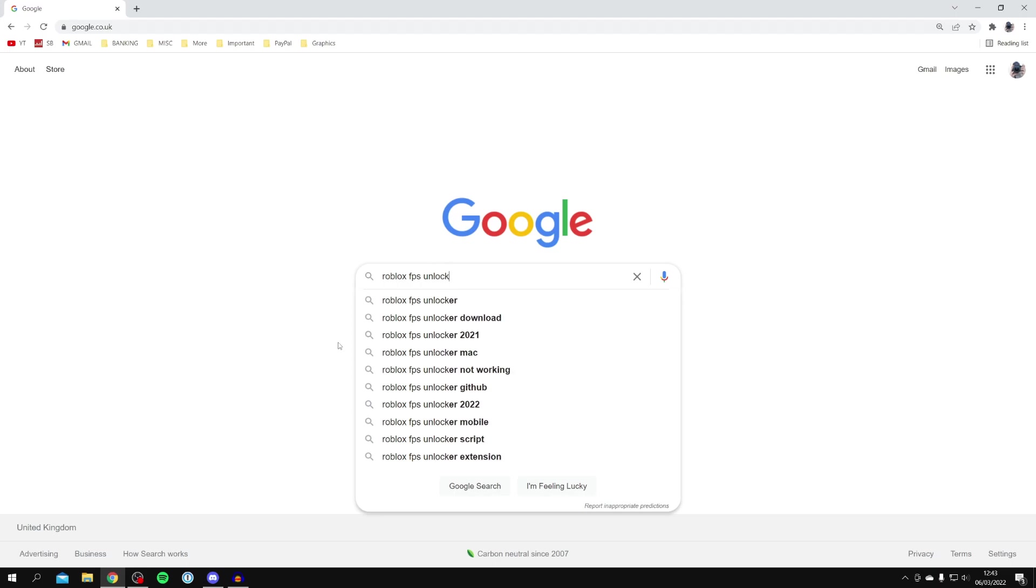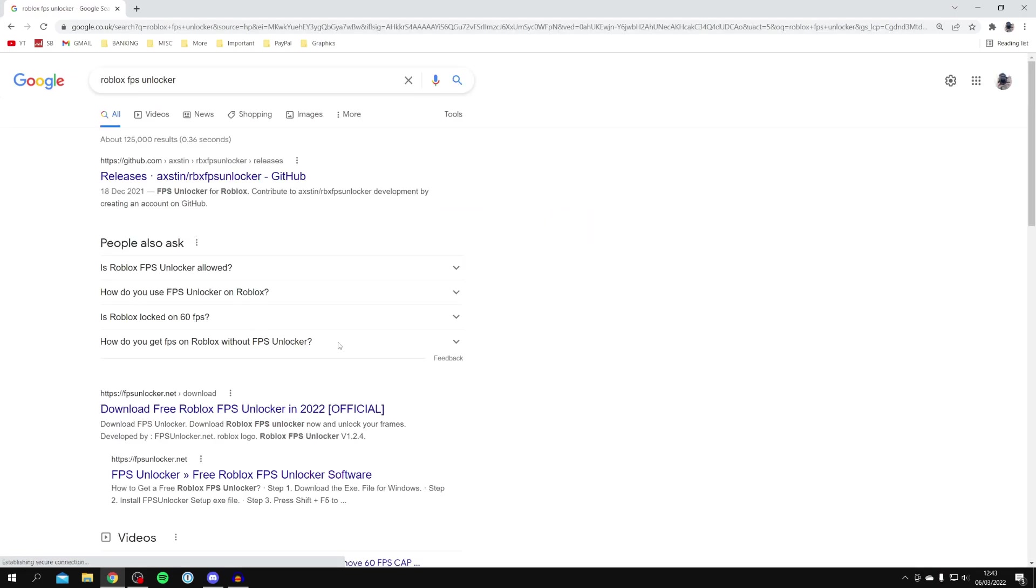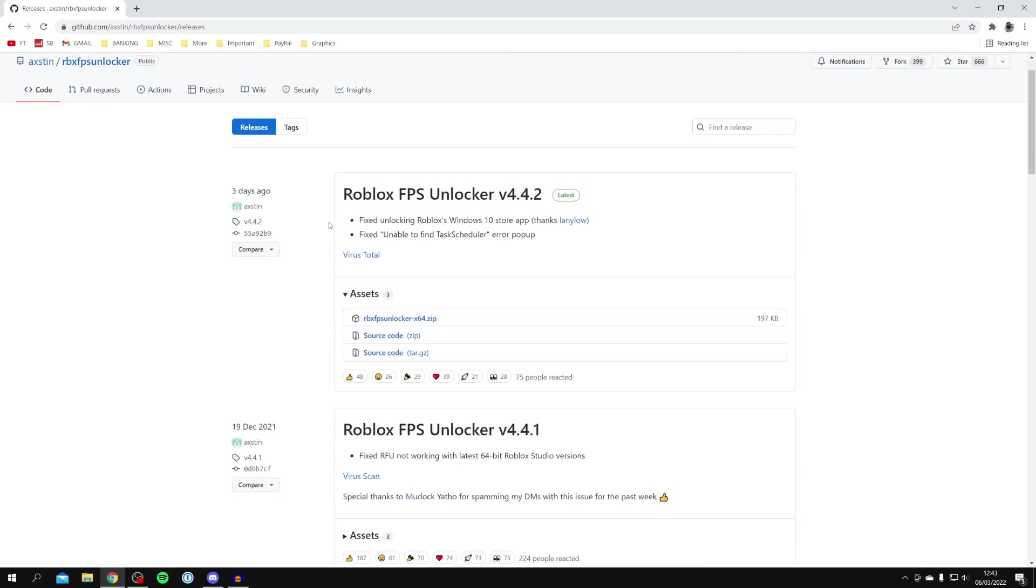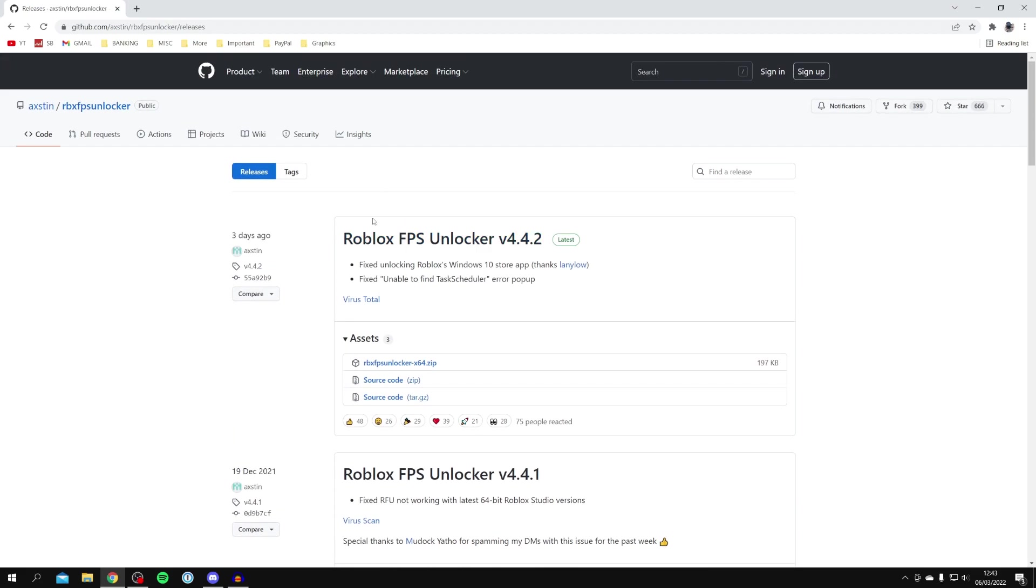Do keep watching as I'm showing you the correct website and the full installation process. Make sure you locate the correct website, which is github.com by Austin with an X, and it says RBX FPS Unlocker. Click on it just here and it's going to take us there.